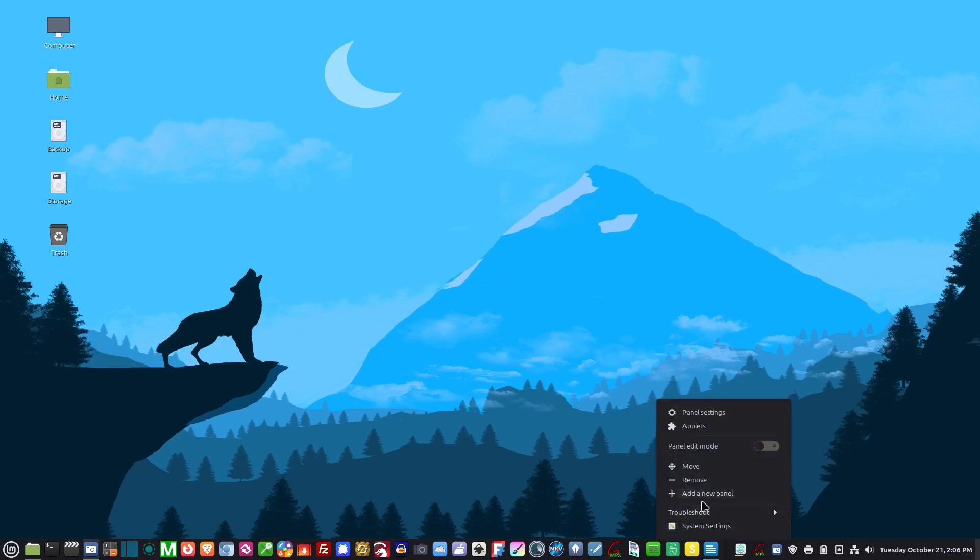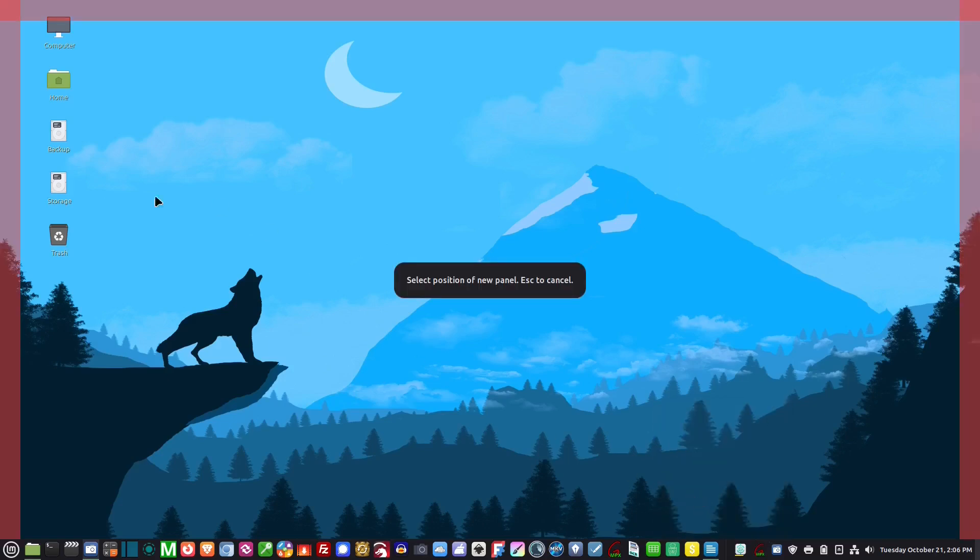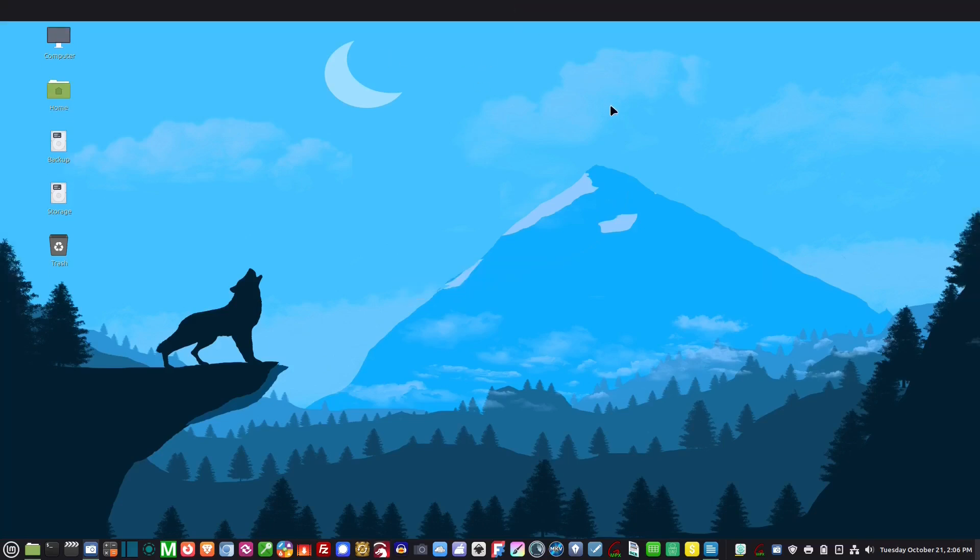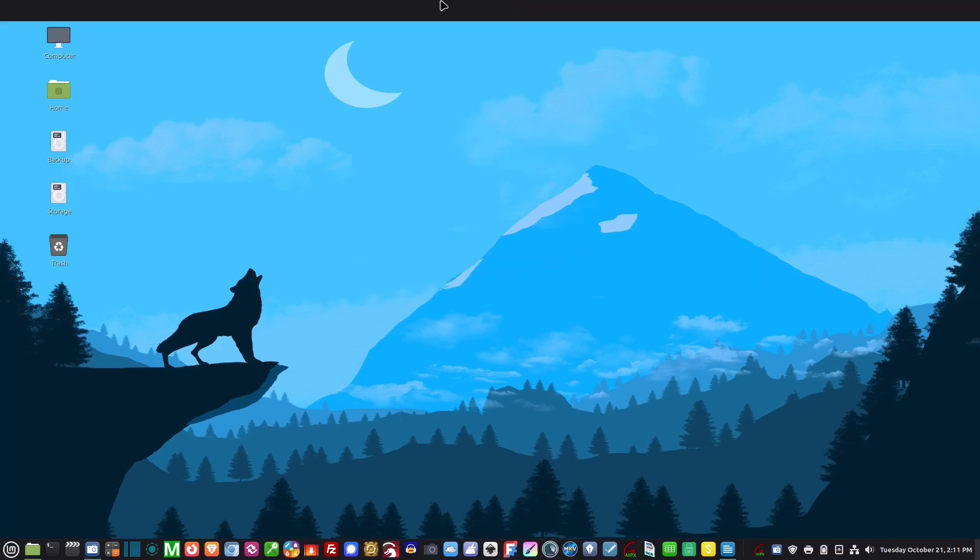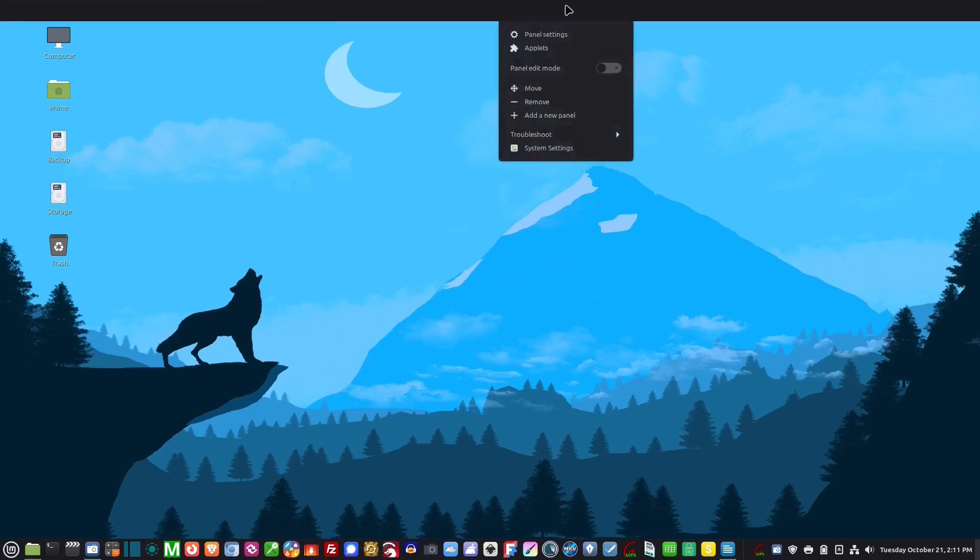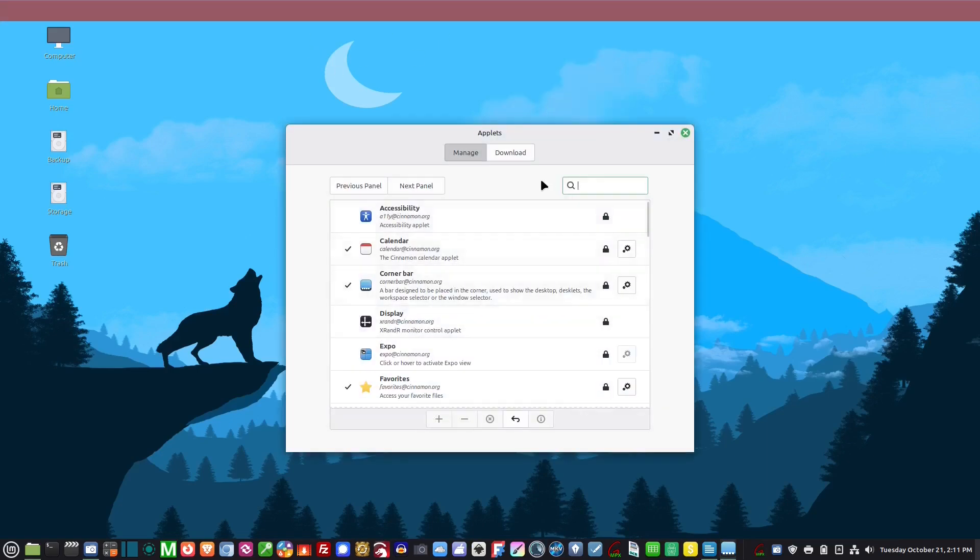If you want to add a new panel, you just click here and then click where you want the new panel to be. If you want one up here, you just click.